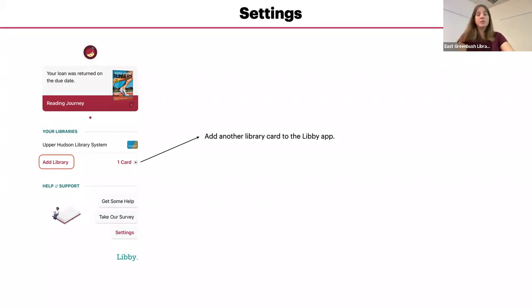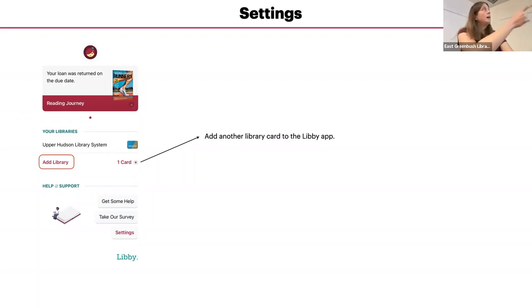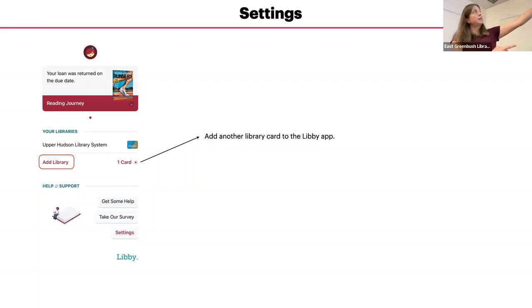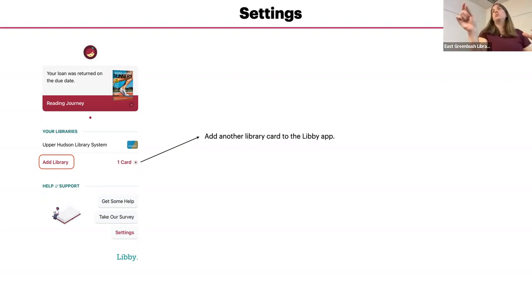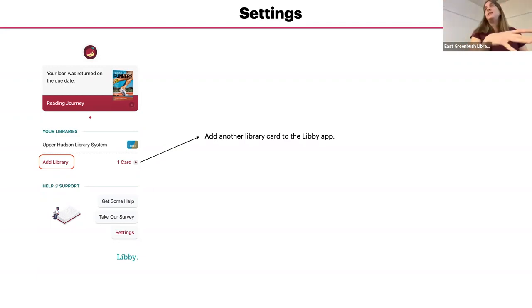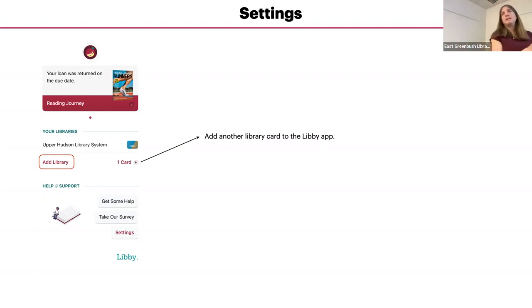If you belong to more than one library system, to add another library, you just click on add library and that same beginning screen will pop up. You'll search for the location or the library name, and you can add the card in the same way.